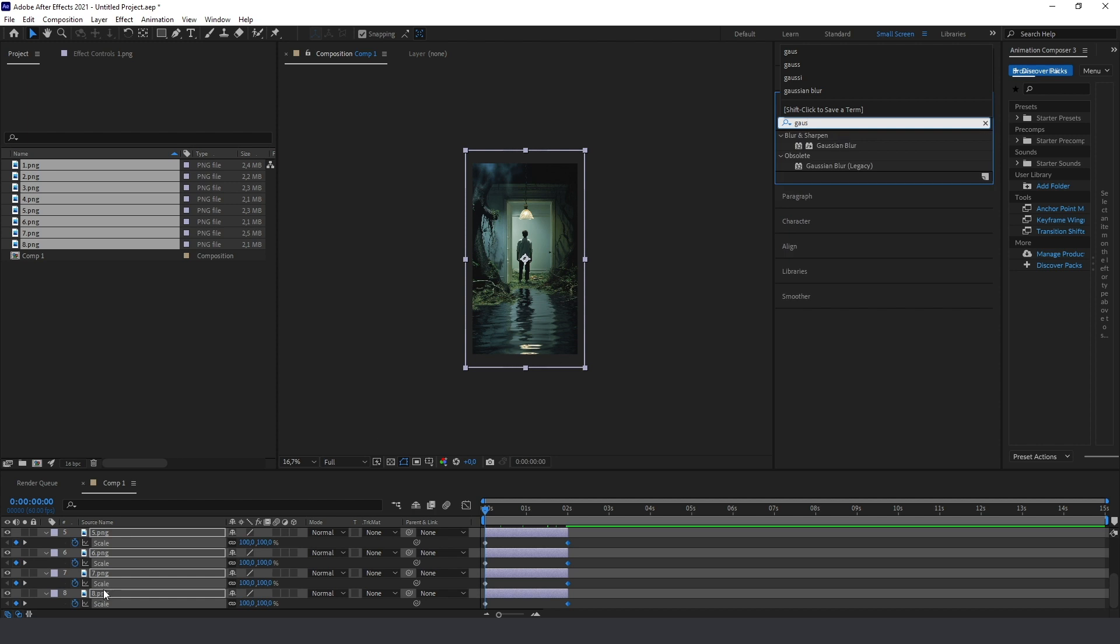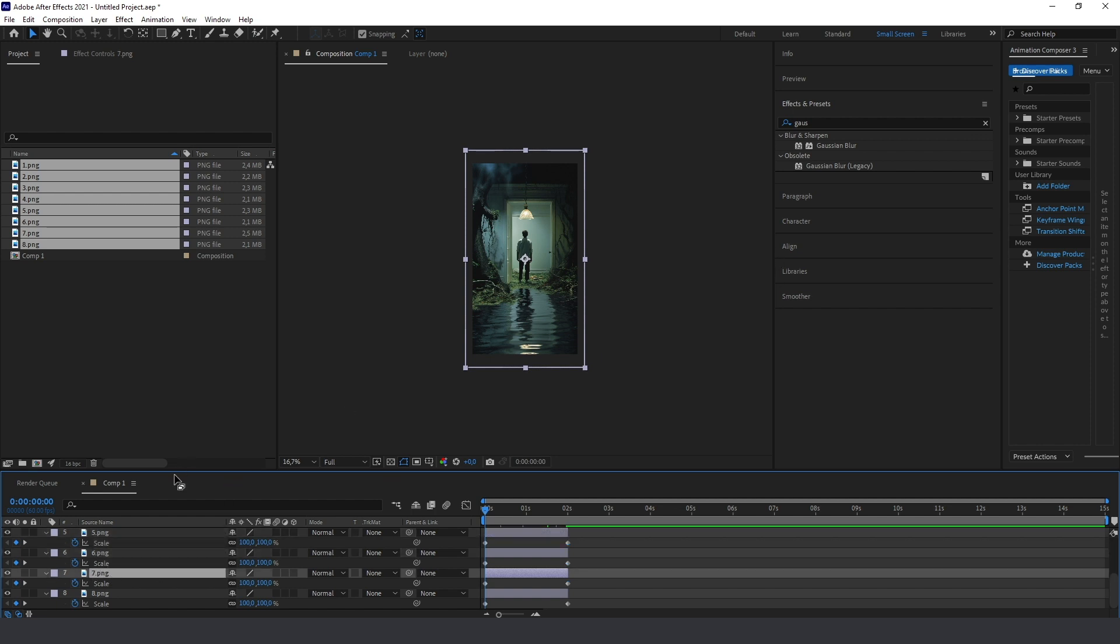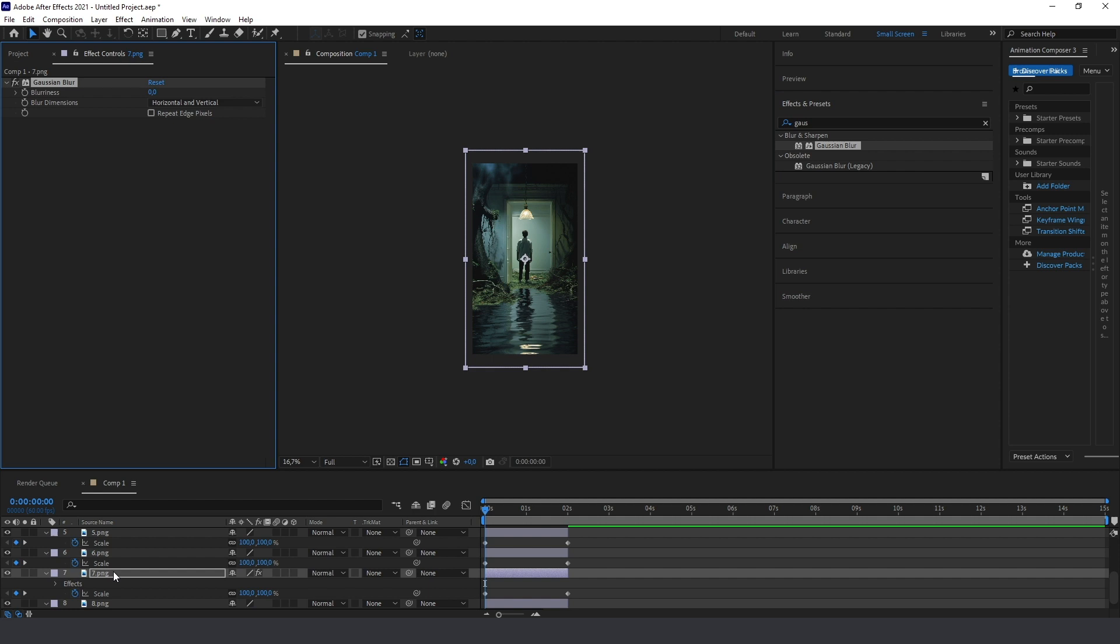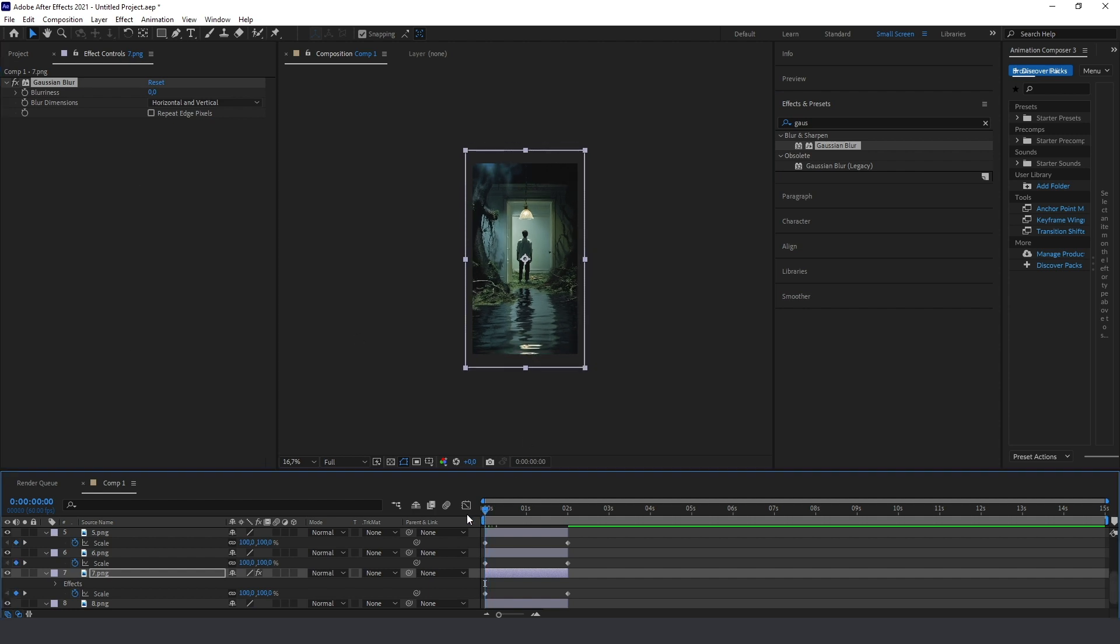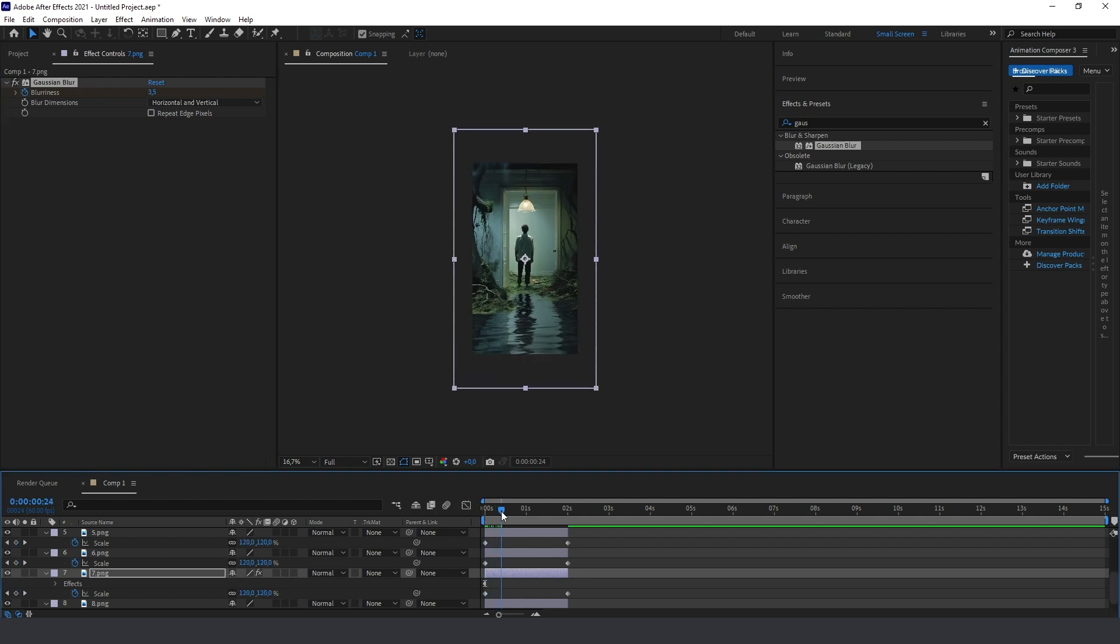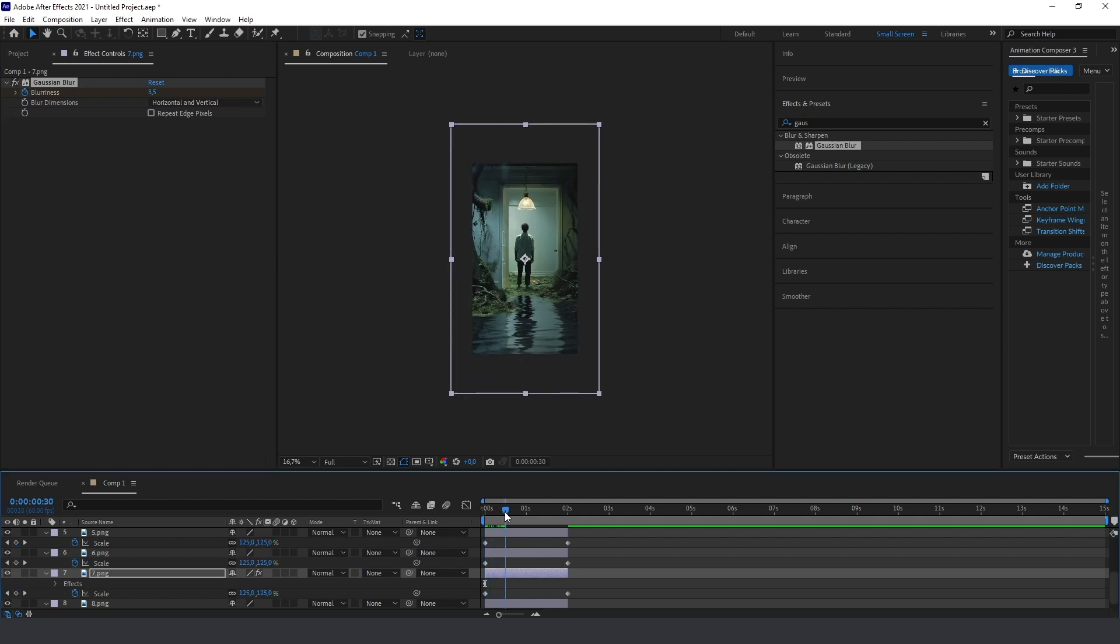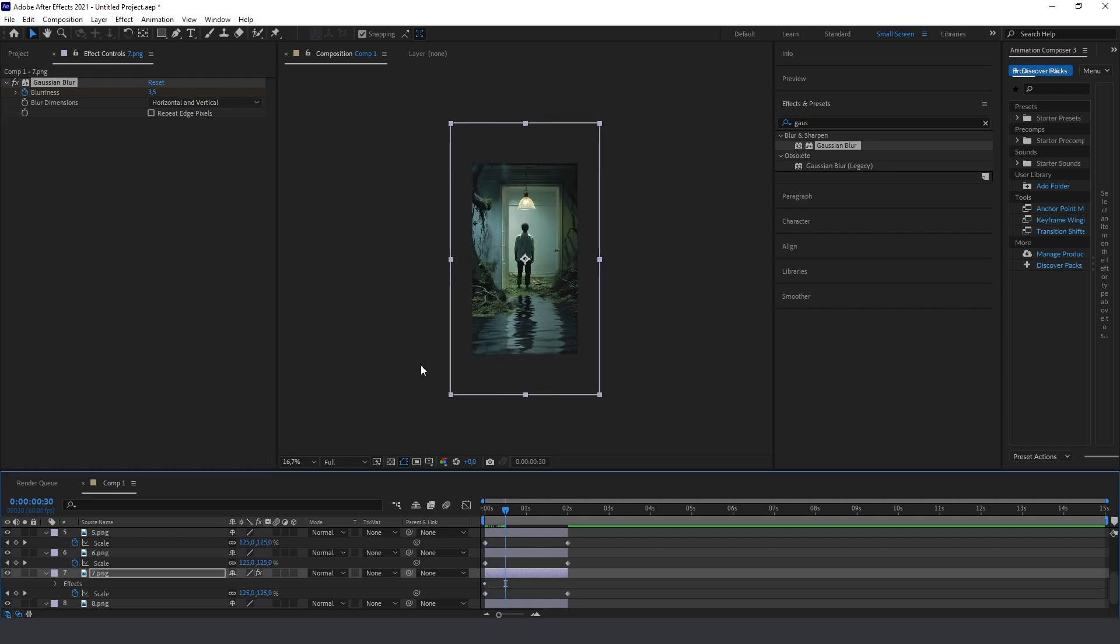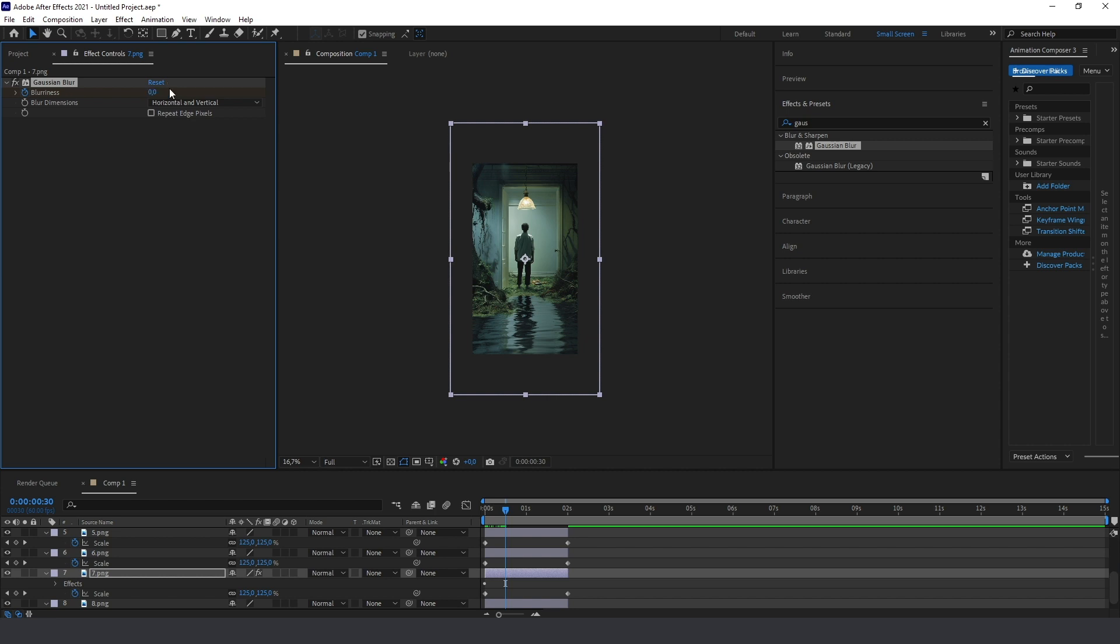Next step we need to add some Gaussian blur for all the layers except the last one. So select this one and the Gaussian blur, go to the beginning and something like four or three point five. And then just move it a bit like half a second and animate it to zero.